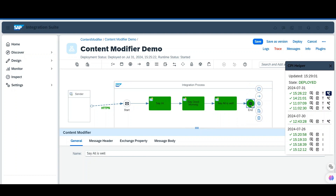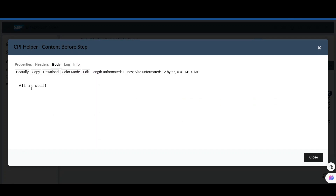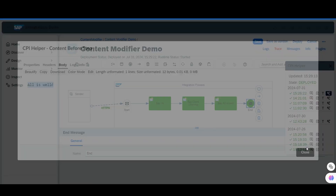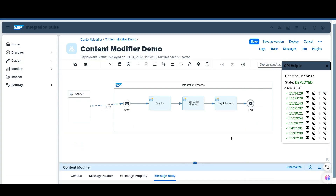Now go to the end step, and here 'all is well' is the message from the second content modifier. This is how you can trace your integration flow using the extension called CPI Helper.